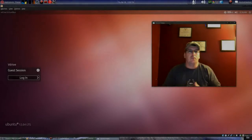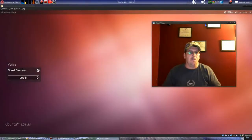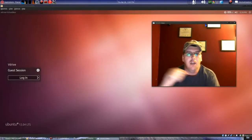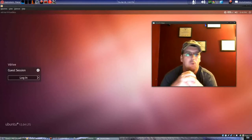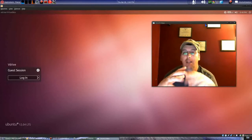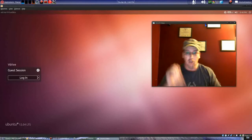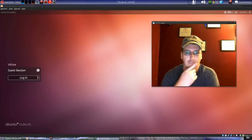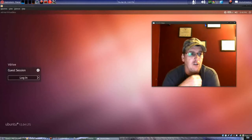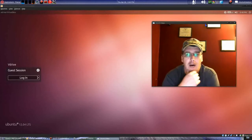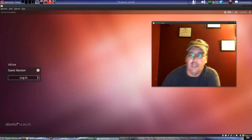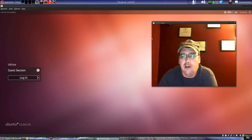Welcome to the next installment of Ubuntu for Newbies. Today is April 26, 2012, and what happened today is the release of Ubuntu 12.04. I have downloaded it and put it onto a VirtualBox to play around with it a little bit. This is the login screen right here.